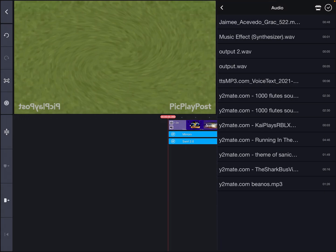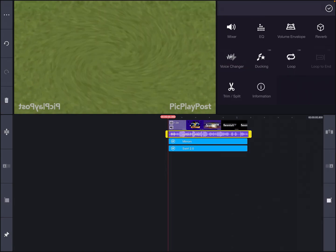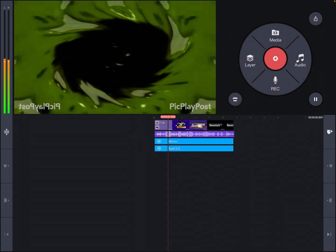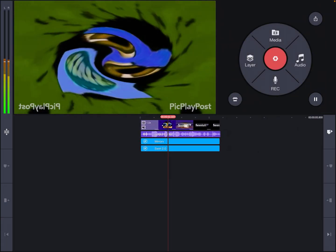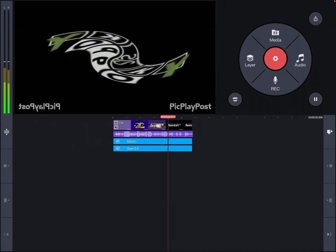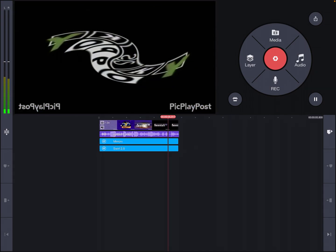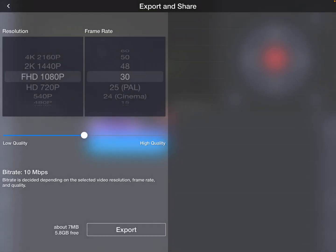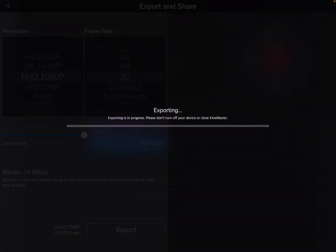And that's how you make it, and that's how you make it. Okay, let's export it.